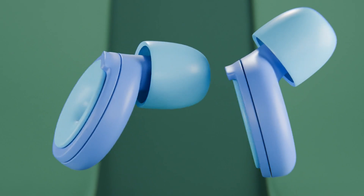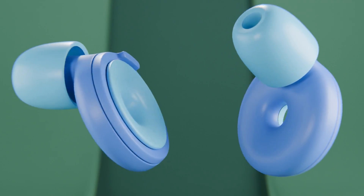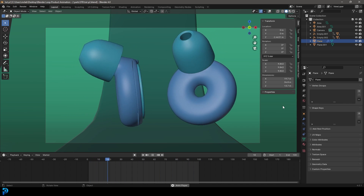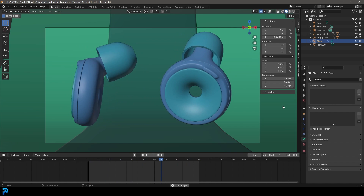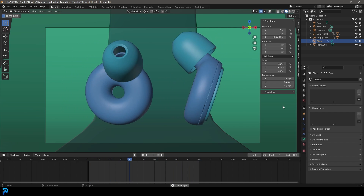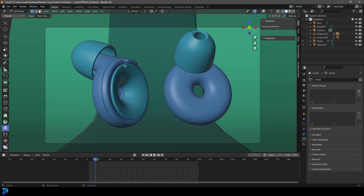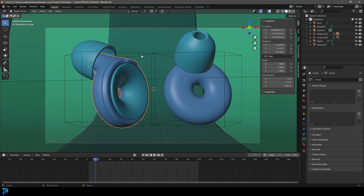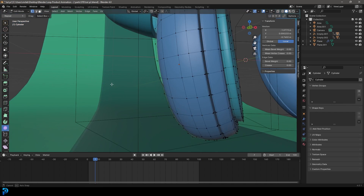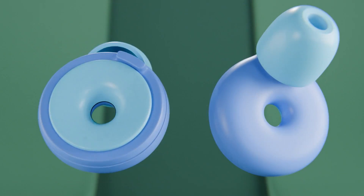Welcome back to the channel. Today we have a really exciting tutorial — we're going to be doing a Switch Loop earbuds tutorial. We're going to be doing the modeling in this part, which is part one, and then in the second part we'll do a bit of animation, compositing, rendering, things like that. I think this is going to be a fun one. It's relatively simple — pretty much just a donut with some extra details on it.